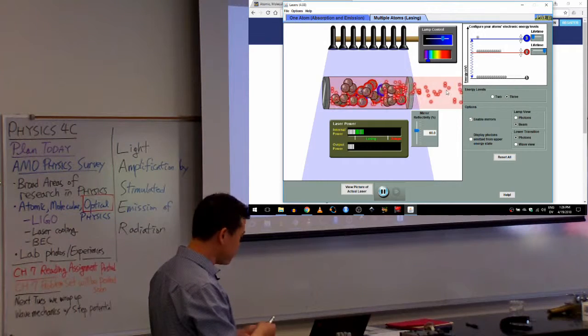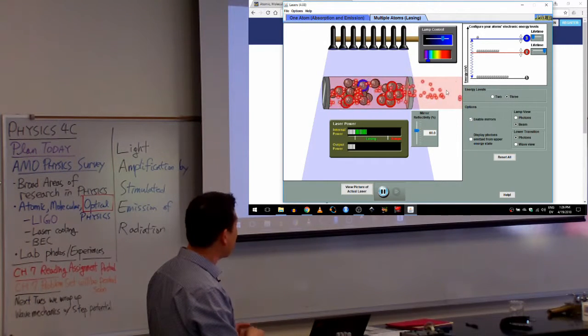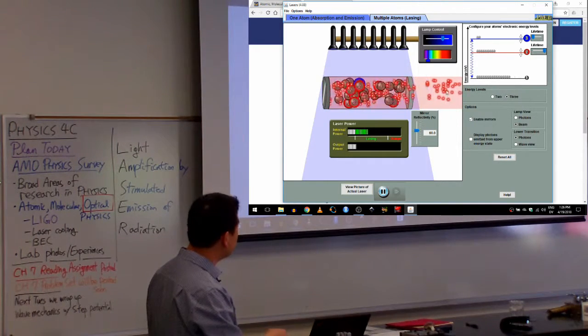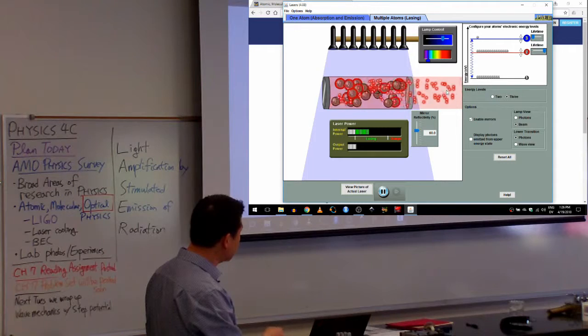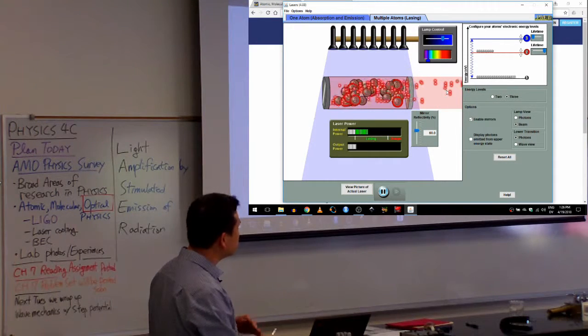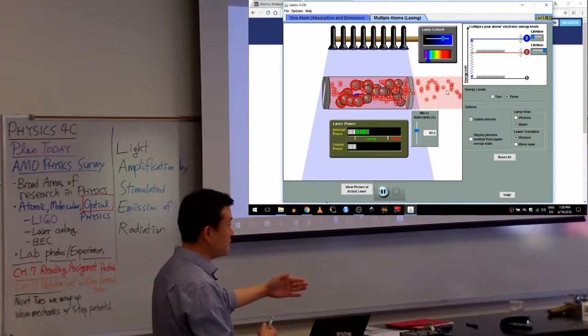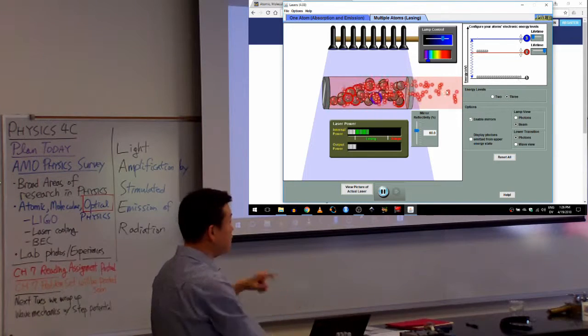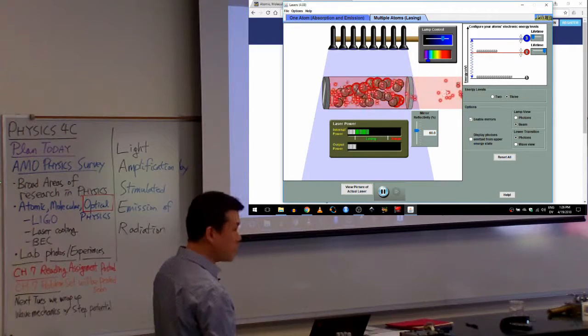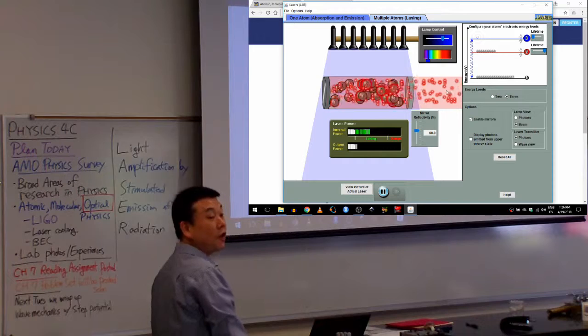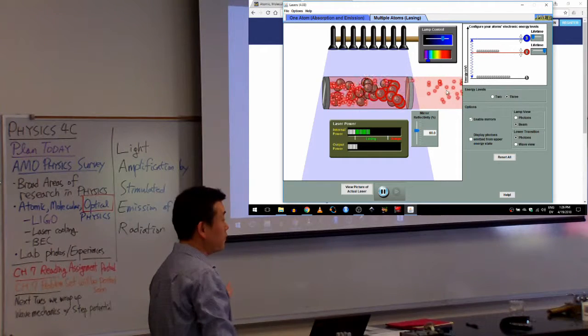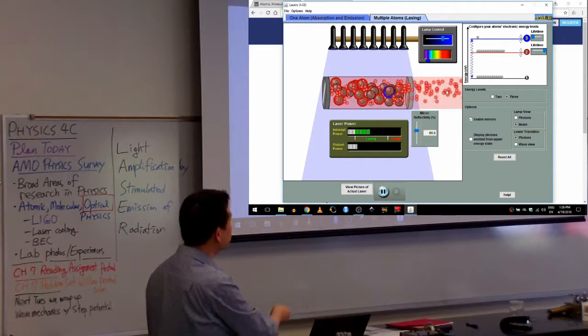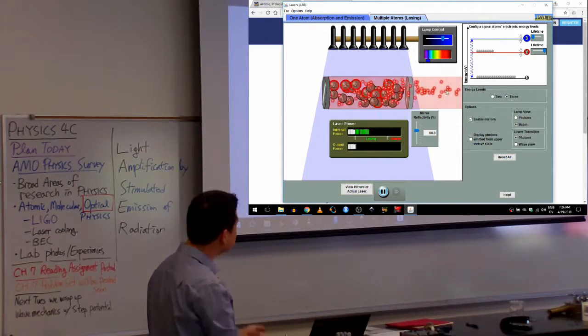And this is really the reason laser light is coherent, because the photons that have been stimulated, it comes out in the same mode as the photon that stimulated it. Same wavelength, the same polarization, same... It's the clone of the photon that stimulated it. And so, that's laser.